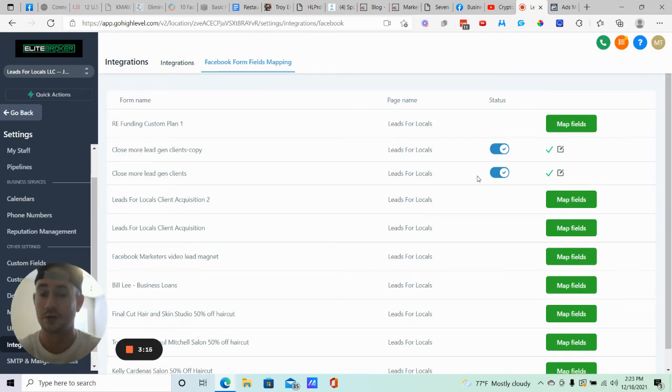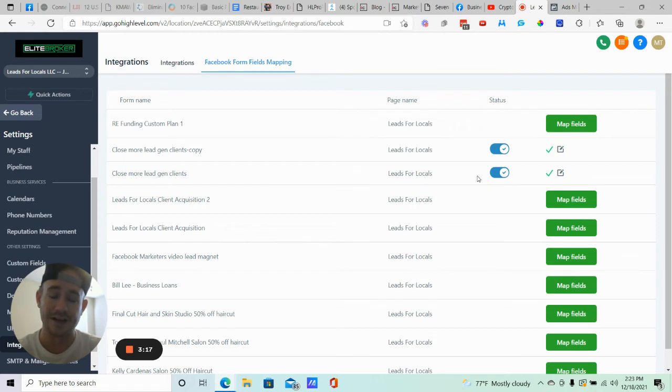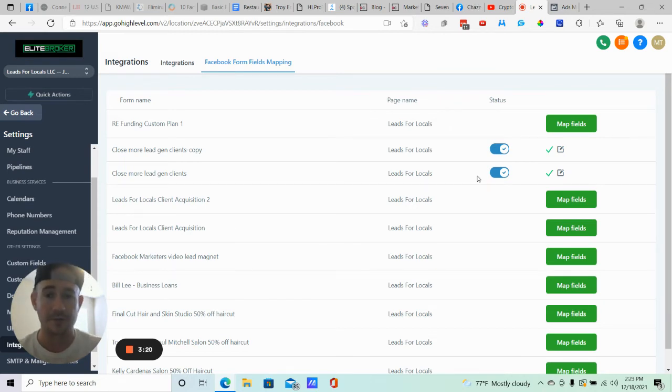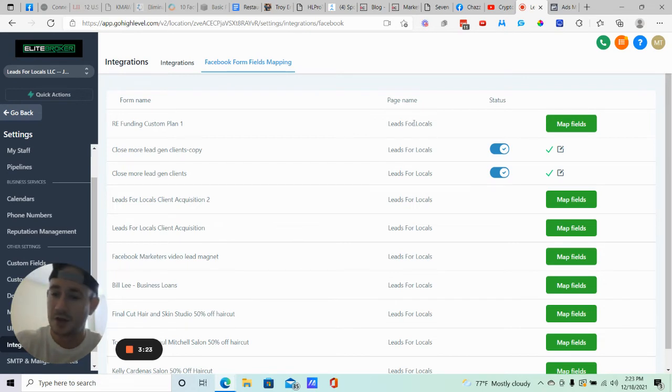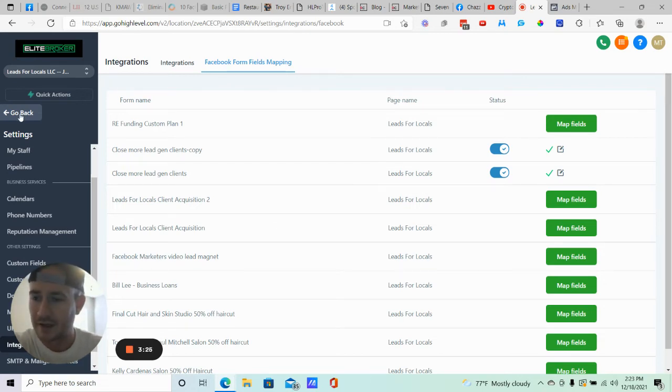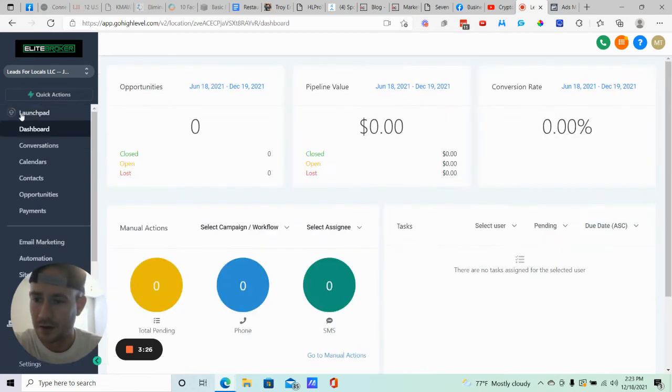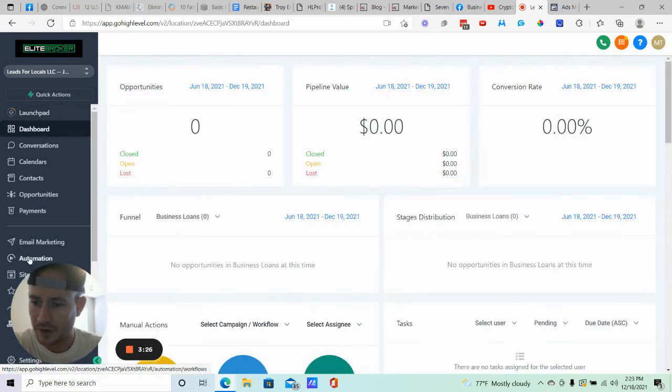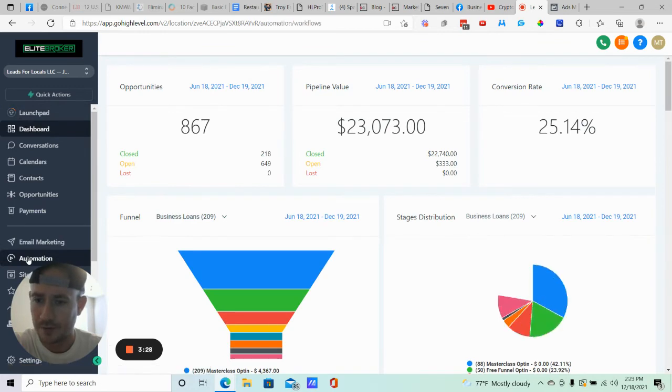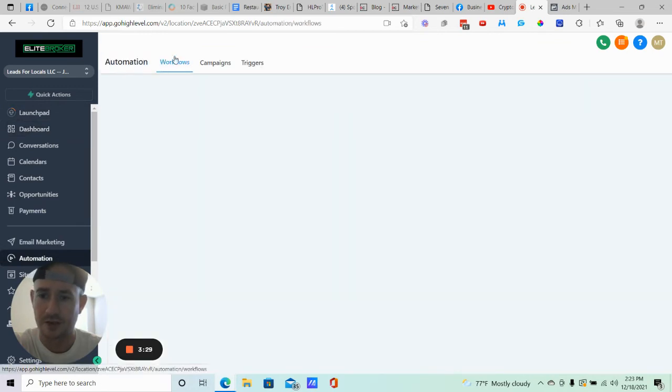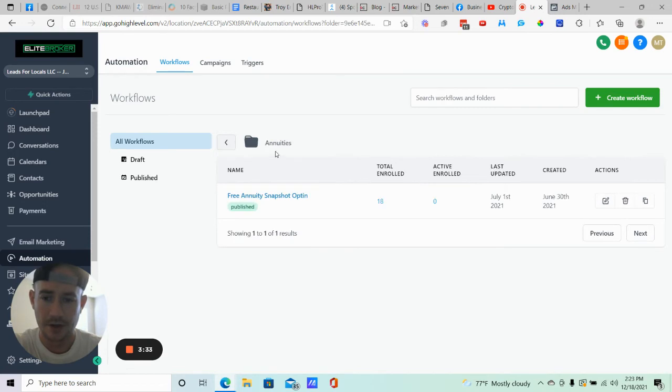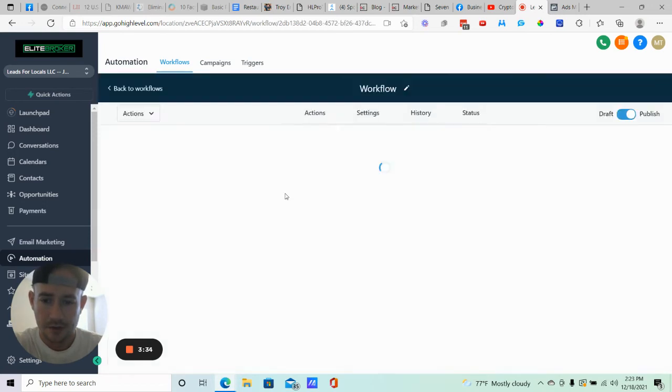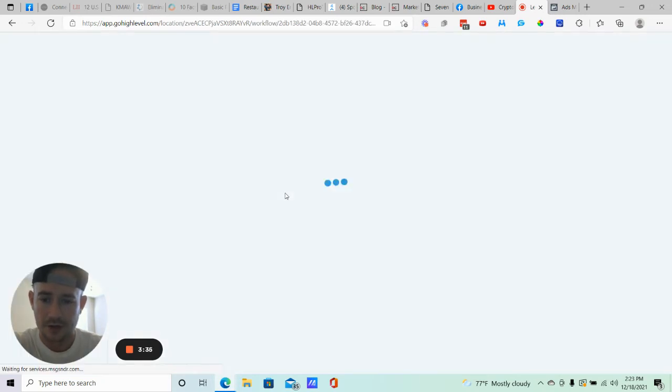However, you still want to add this as a trigger for your automations. I assume you have some type of automation, email text campaign or whatever. So what you're going to want to do next is, let's go back. We're going to go to your automations and your workflows. All right, and I'll just show you an example here.